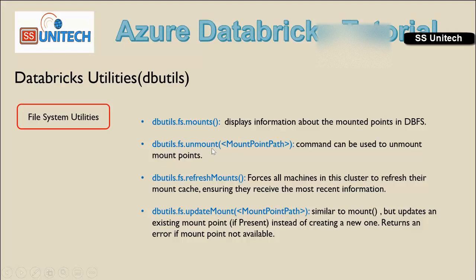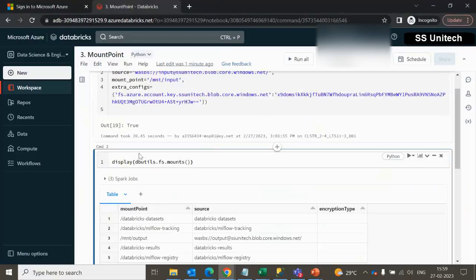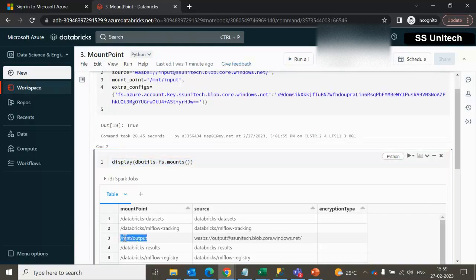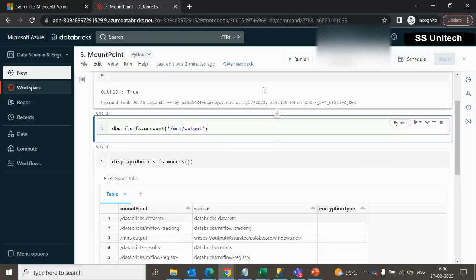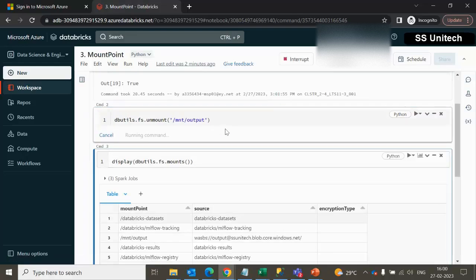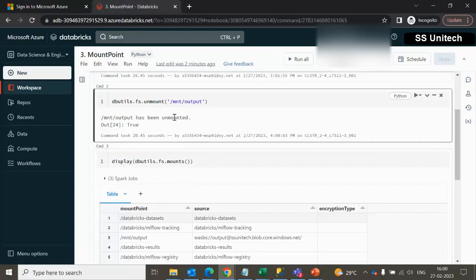Next we can see the unmount command. The unmount command is used for deleting any mount point. I want to delete the output mount point from the mount point list. Let me add a cell and use dbutils.fs.unmount, specifying your mount point name. Let me execute — this should delete it. It is running, and we can see this mount point has been unmounted.